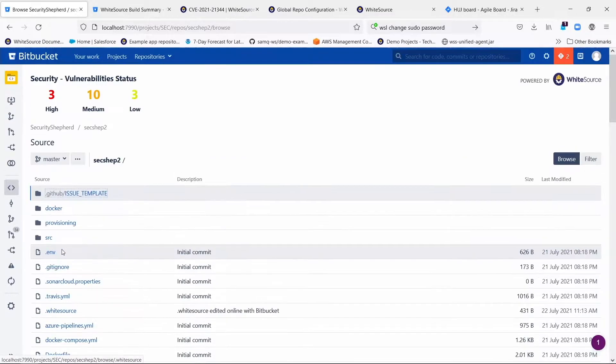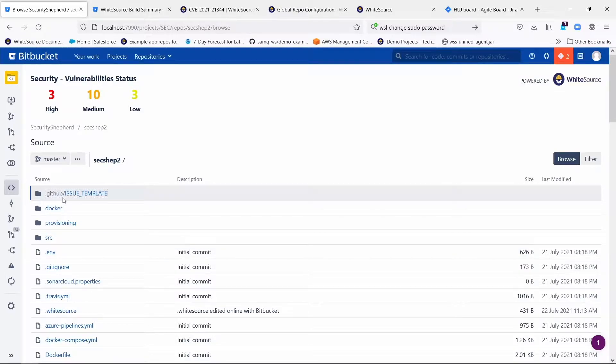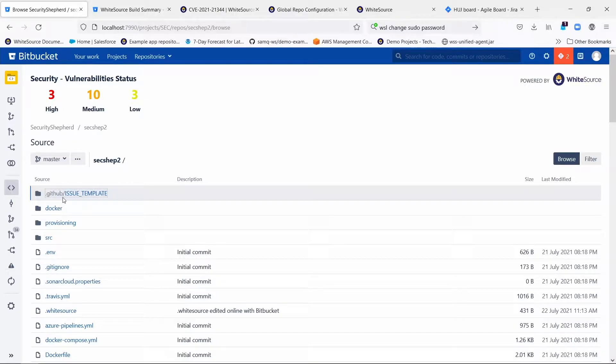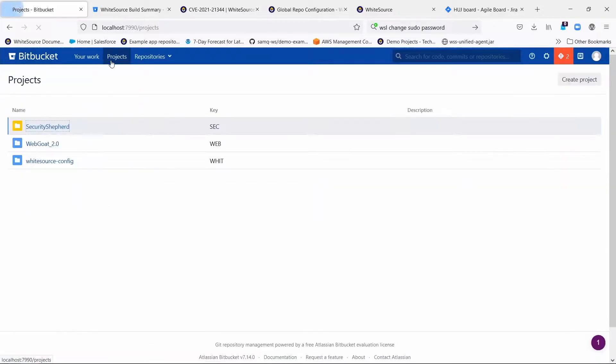Obviously with larger organizations you can have tens or hundreds or even thousands or tens of thousands of repositories, and so creating .whitesource files in the same way can be tedious or impossible depending on the scale. That's where the ability to define a global configuration comes in.